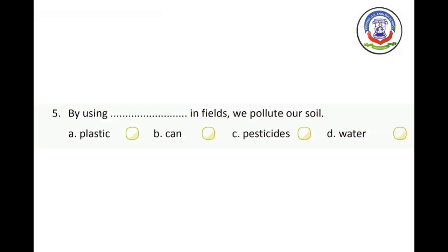Number 5 — by using dash in fields, we pollute our soil. Options: A) plastic, B) can, C) pesticides, D) water. The right answer is pesticides. We use chemical pesticides in fields, which causes soil pollution.